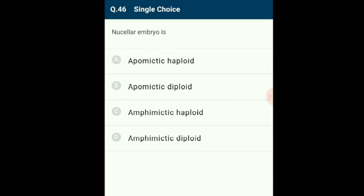Question 46: Nucellar embryo is apomictic diploid. Replacement of sexual reproduction by a form that does not include meiosis and syngamy is called apomixis. In this phenomenon, the embryo develops from some other tissues without fertilization (e.g., nucellus or integuments). Since nucellus is a diploid tissue, the nucellar embryo is apomictic diploid. The answer is option B.